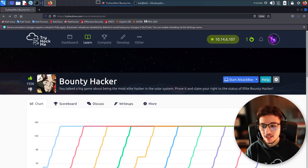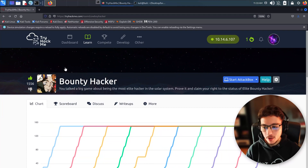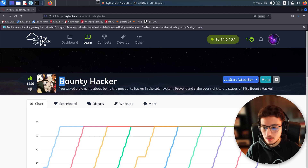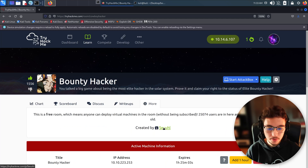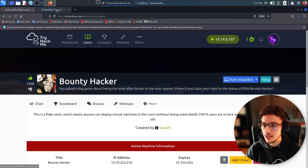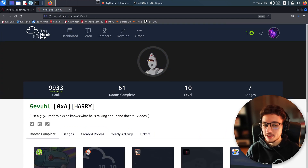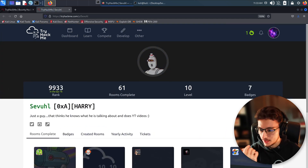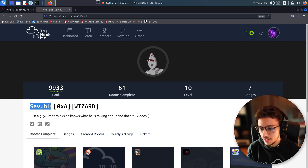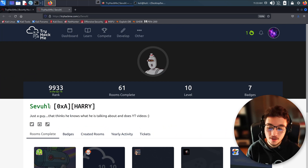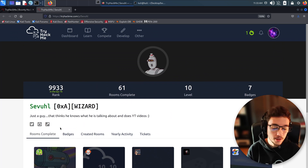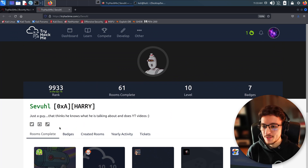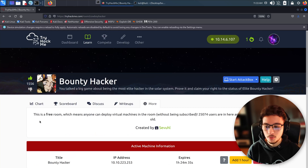Hey everyone, hope we're all doing well. Today we are on TryHackMe and we're going to do a walkthrough of the room 'Bounty Hacker.' First, let me give a proper shout-out to the creator of the room — I'm not sure how to pronounce his nickname, civil or several, I'm sorry if I'm mispronouncing it. I'll leave links to his socials in the description below, so make sure you show him some love.